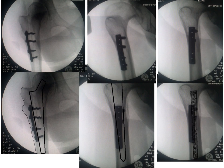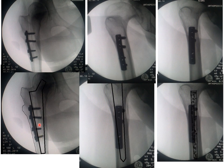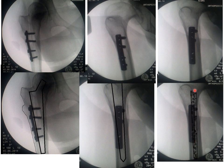We put the x-rays on the computer and using simple programs make drawings to see if we can pass a stem into this medulla. On the AP view, it is wide enough to have a canal while avoiding the plate. However, on the lateral view, if you use the standard entry point, you may penetrate the anterior cortex — your starting point should be quite anterior.